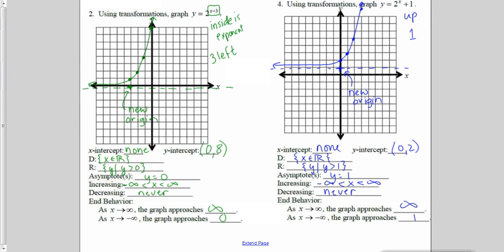On number two, the x plus 3 — the plus 3 was on the inside, so it's with the exponent. The inside does the opposite of what you'd expect, so this function moved three to the left, and our new origin is at the point negative 3, 0. From there I plotted the basic shape: anything to the zero power is 1, 2 to the first is 2, 2 to the second is 4, and 2 to the third is 8. The y-intercept is now 8. The domain is still all reals, the range is still greater than 0, and the asymptote is still y equals 0.